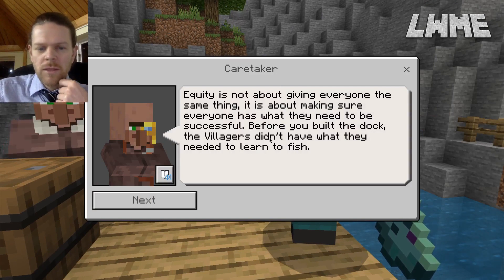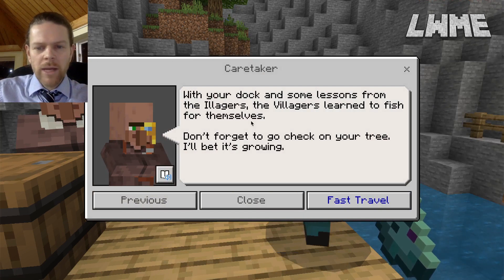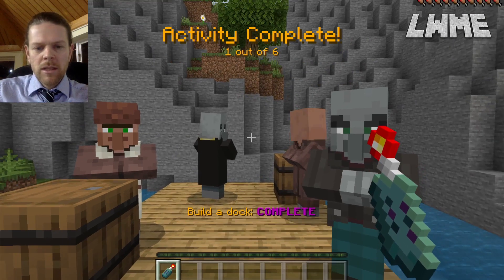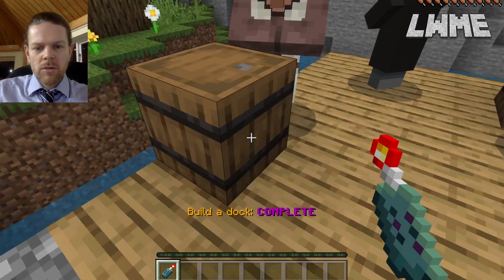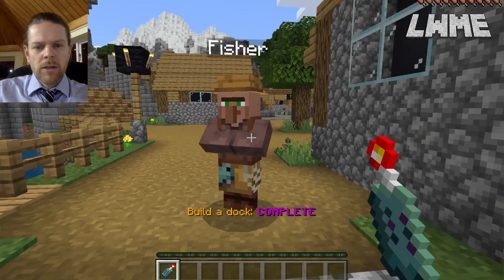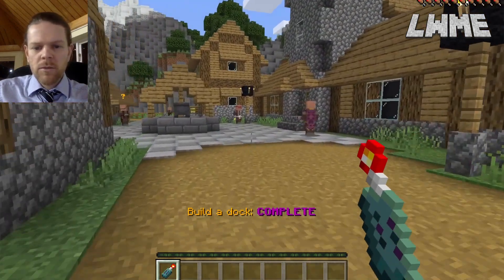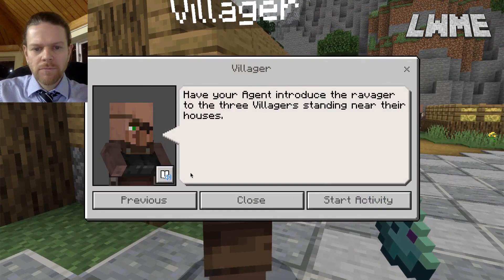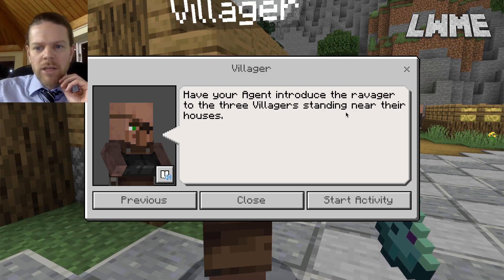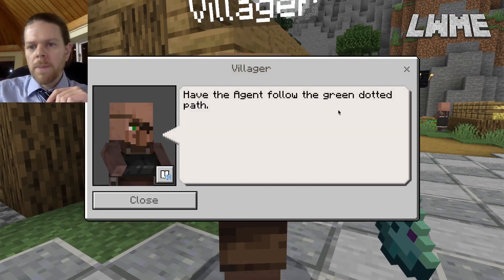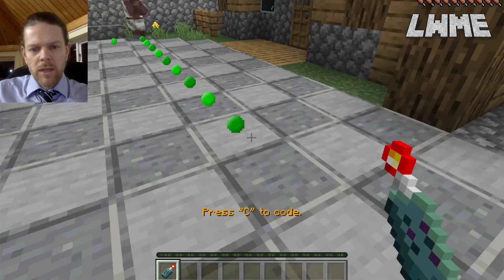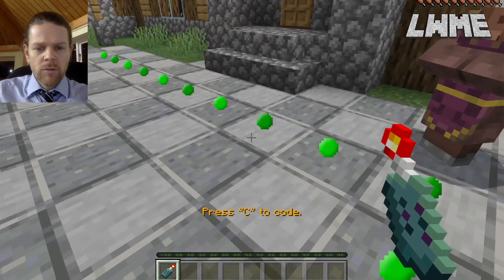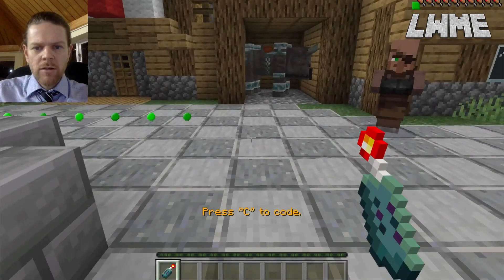Equity is not about giving everyone the same thing — it's about making sure everyone has what they need to be successful. We can use the fishing rod to fast travel back to the tree and watch it grow with more activities completed. We'll do the first three then go to the tree. Continuing through the village, the next task is 'Introduce the Ravager.' We chat to the villager: the agent needs to introduce the ravager to the three villagers near the houses. Let's click get hint to see the green dotted line.